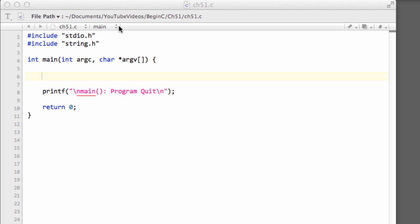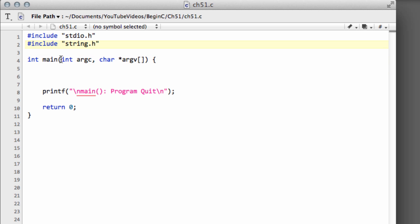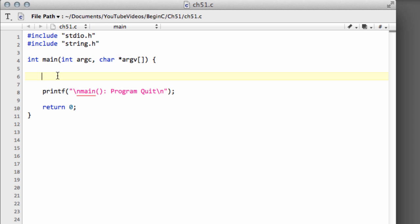It's something that when you first come across it can look very strange. More often than not when you see other people's C programs they have inside the brackets of main, whereas previously we had nothing here, these two arguments. When I first started programming in C they looked a little bit cryptic and I was always wondering what the hell they were.